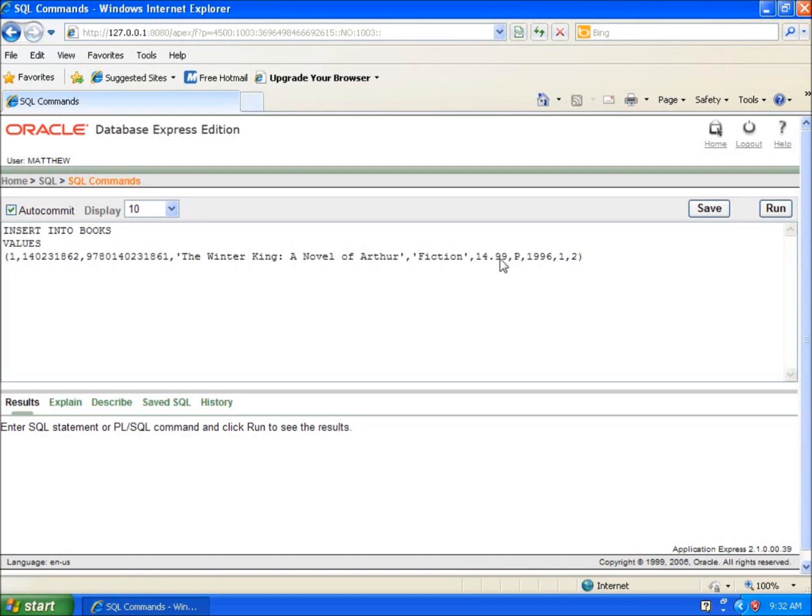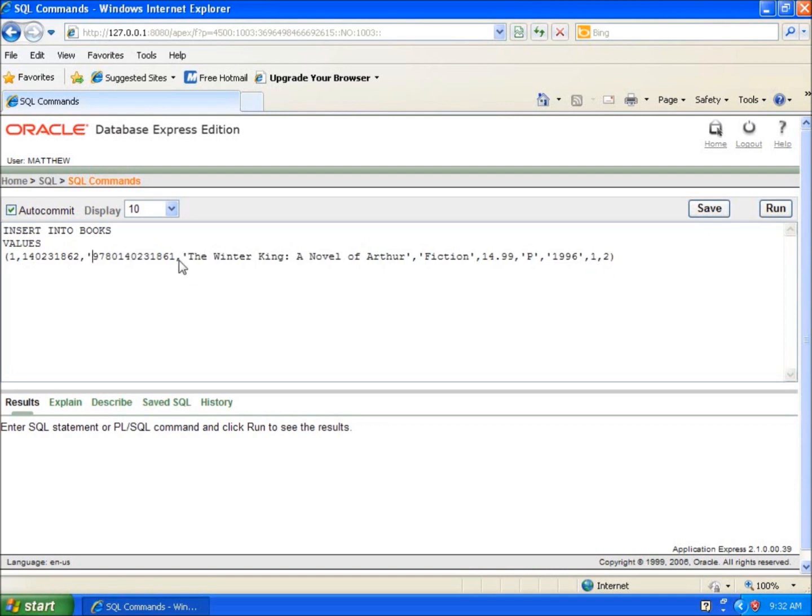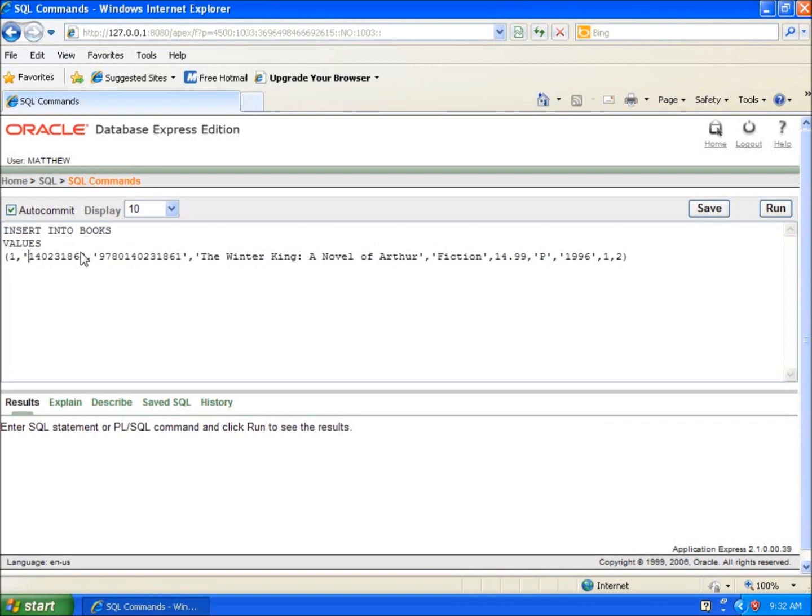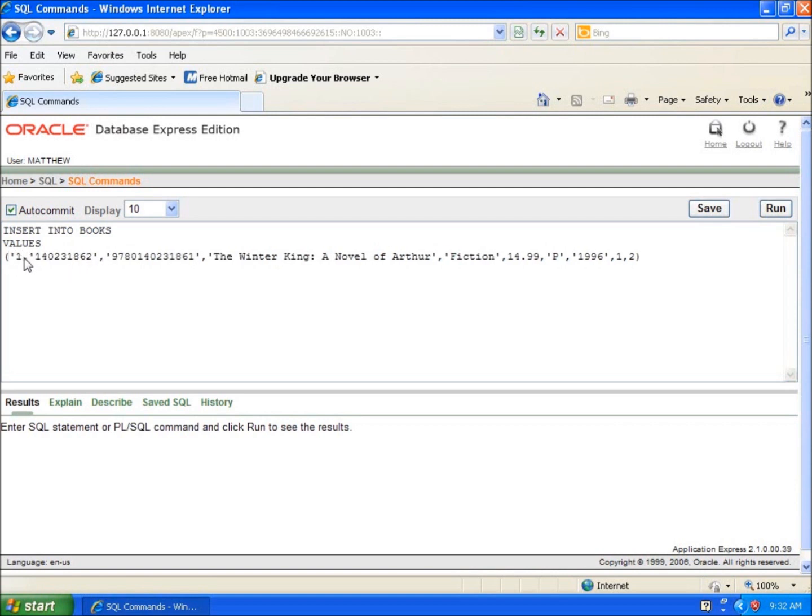14.99 is a decimal so it's a number, I'll leave that. Around P, I'll put them around 1996. And one and two are both small ints. I'll just for good practice put the single quotes around all my varchar fields.